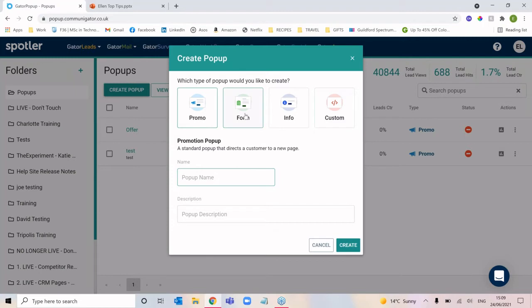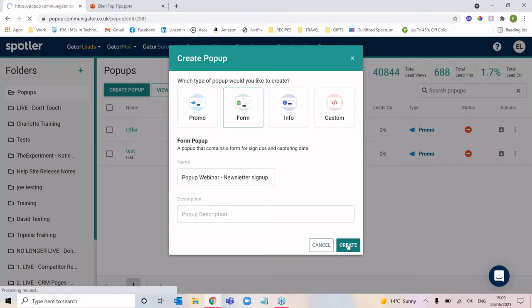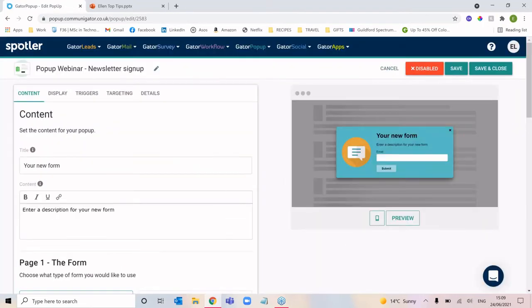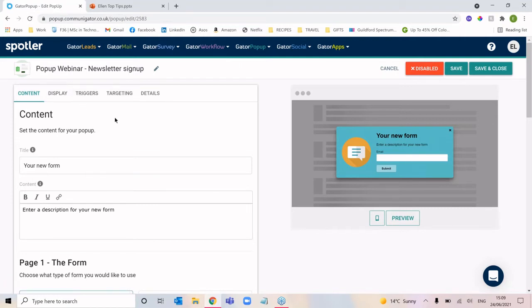For our example, we're going to focus this on a newsletter signup, so I'm going to select the form type. We'll give it a name and click create. Setting up a pop-up is very easy — all we need to do is look at four tabs: the content tab, the display tab, triggers, and targeting. That's it — four tabs and we're done.